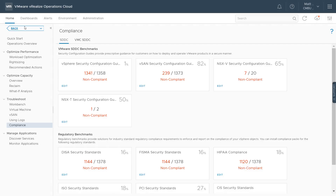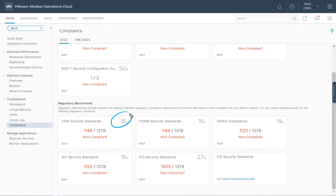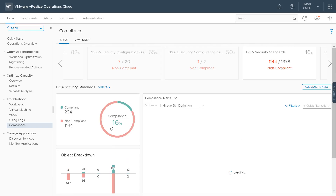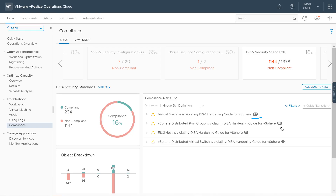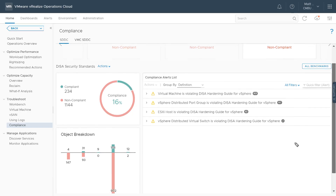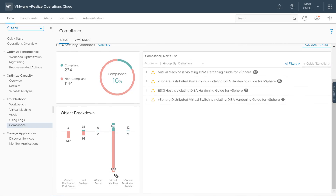Just like with the vSphere security configuration guides, we have compliance scores for each of these standards. Looking at the Defense Information Security Agency benchmarks, there's a lot of work to be done: 1,144 objects are not in compliance compared to 234, driving a compliance score of 16%. Under the alerts list, I can see the number of virtual machines, distributed port groups, ESXi hosts, and distributed virtual switches, as well as the compliance breakdown for each.